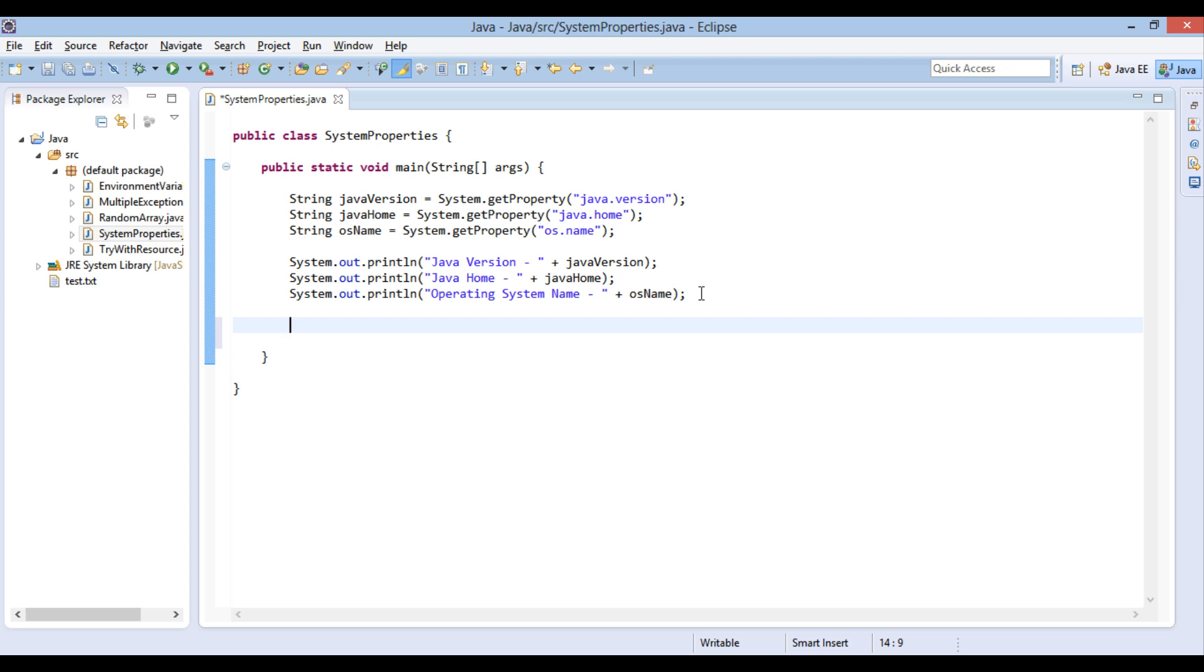Moving ahead. System class internally maintains a properties object which has name and values for all the system properties.